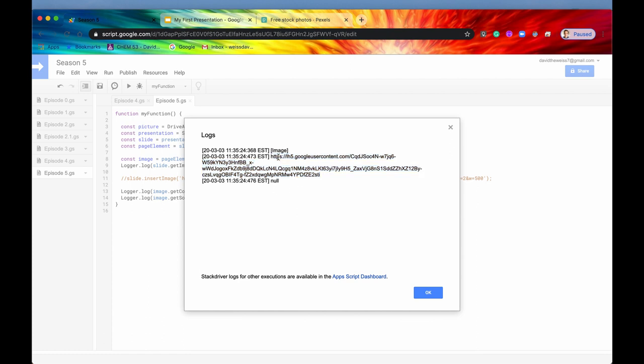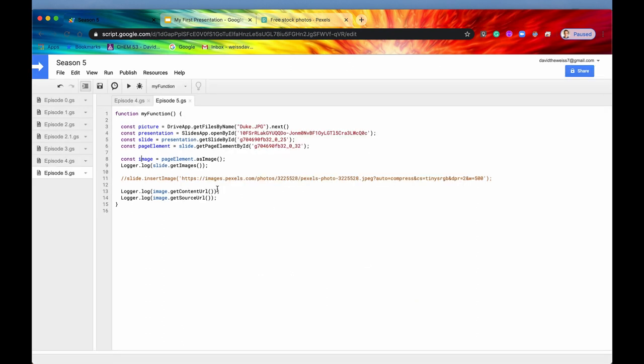But if we need it, someplace to access it on the internet, this is now going to be the URL to access that, which is pretty cool. So that's just something to keep in mind when you're deliberating in between when to use source URL and when to use the ContentURL.